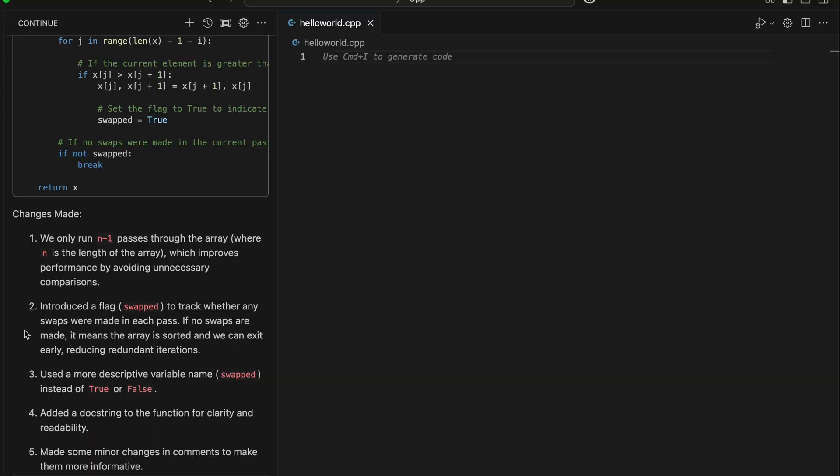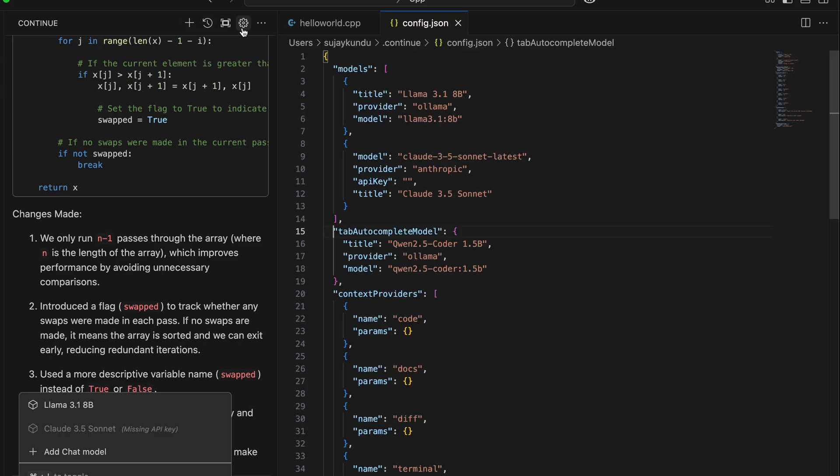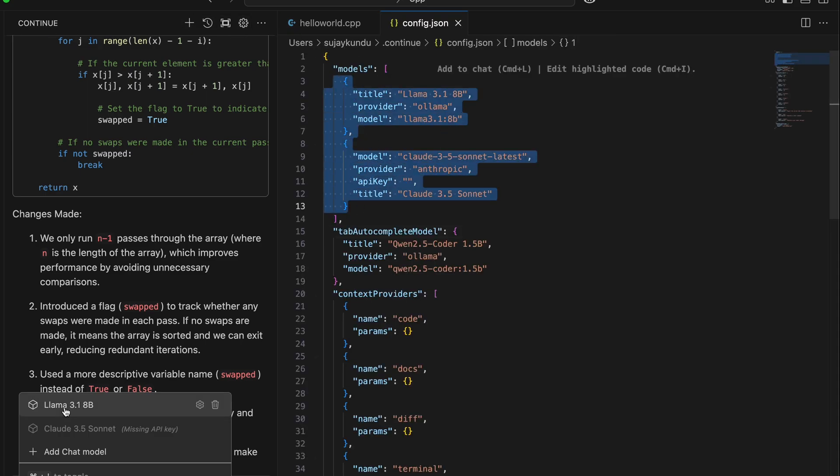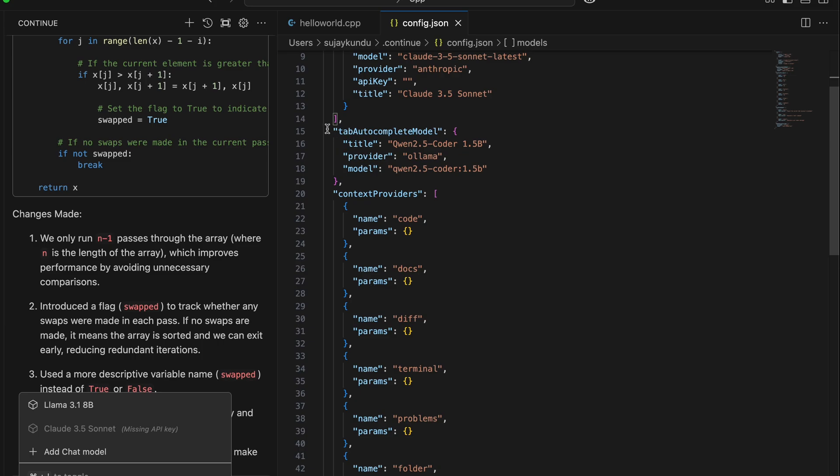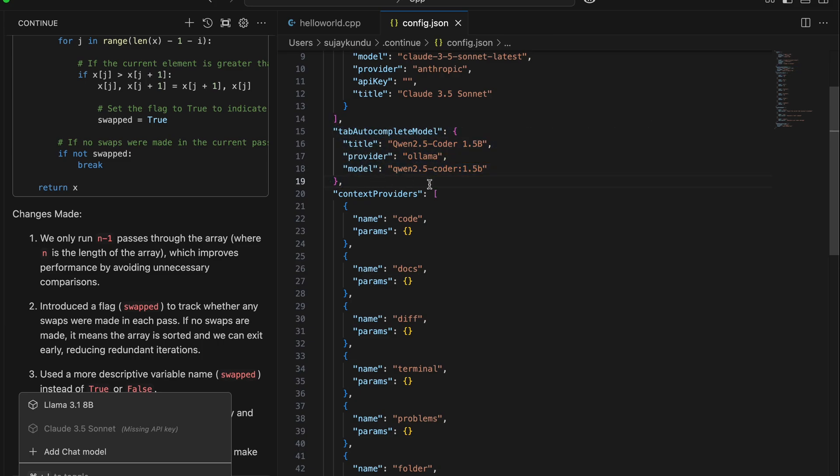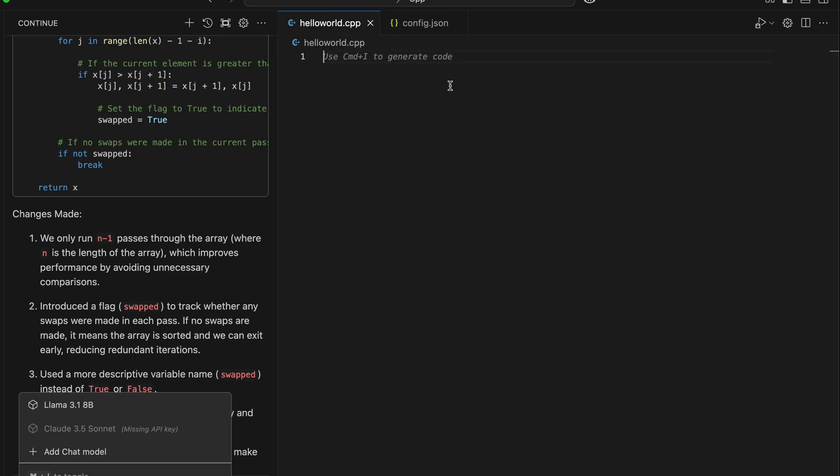So let's go to configuration settings, and here you can find the models: Llama 3.1 8B and Claude, and for code completion, Qwen 2.5. So let's try it out first with Qwen if it is working fine.